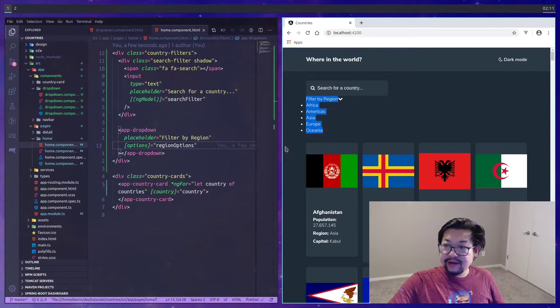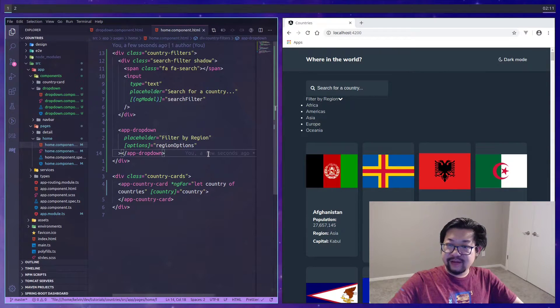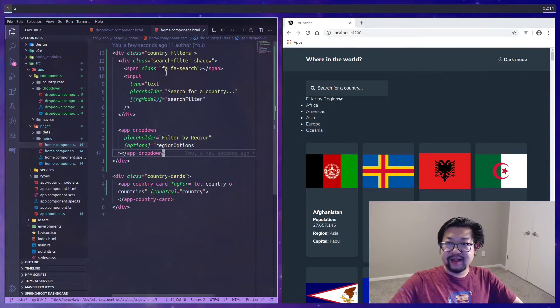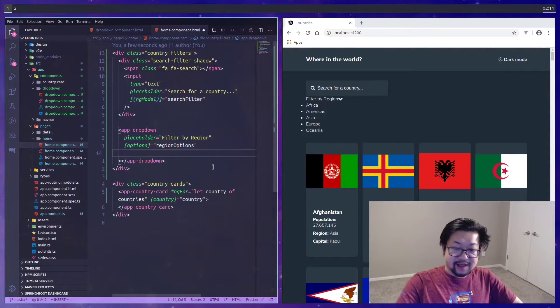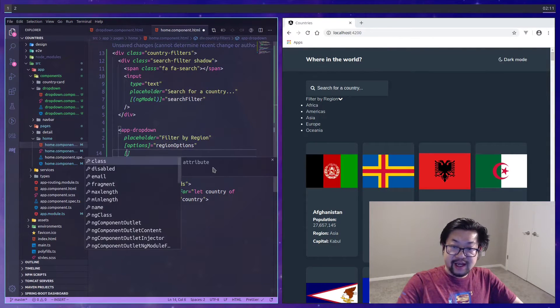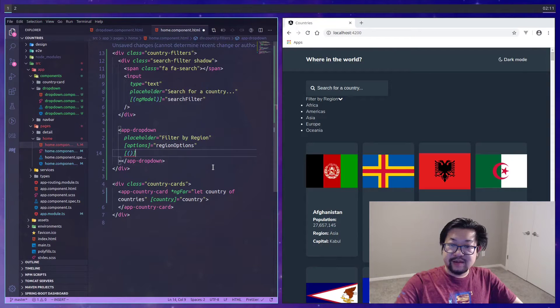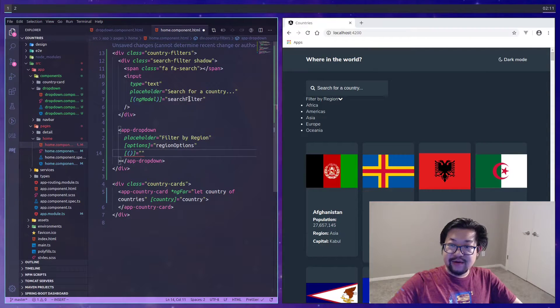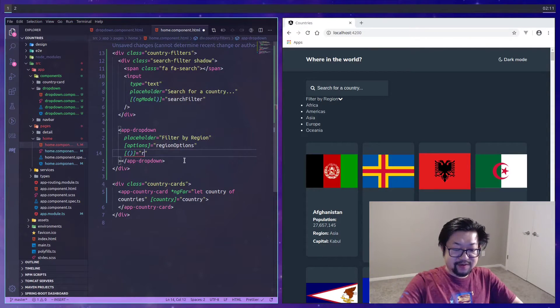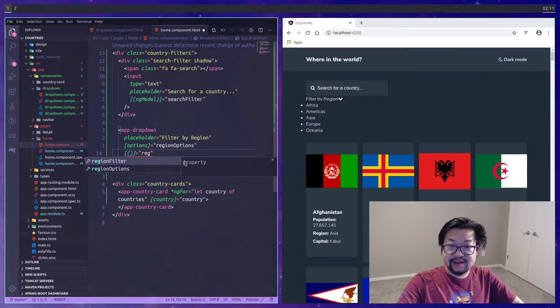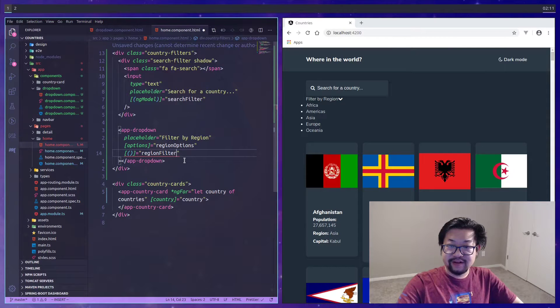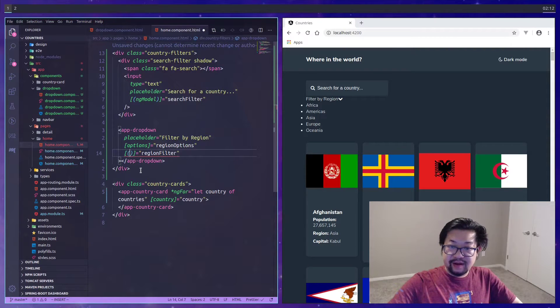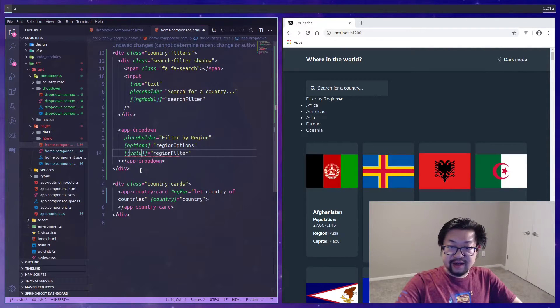First we need a placeholder and this is just going to say filter by region. Secondly we need to send the options and this is going to be the region options. The next thing I want to do is add support for two-way binding just like how we did with the search filter.